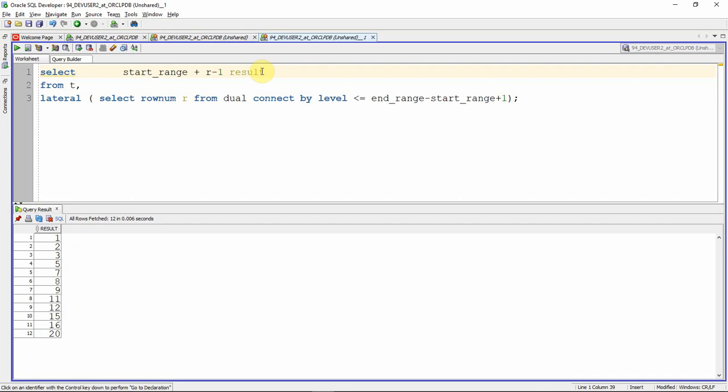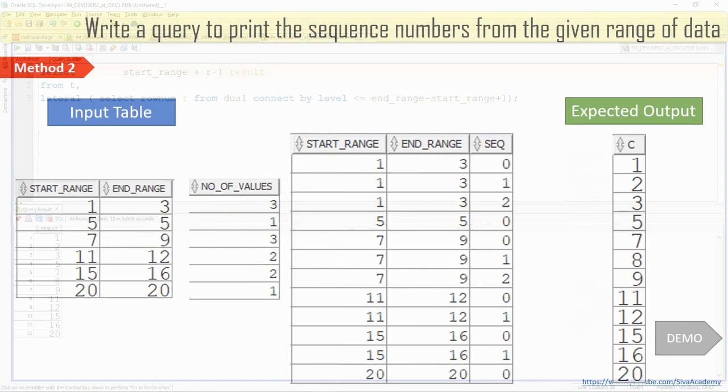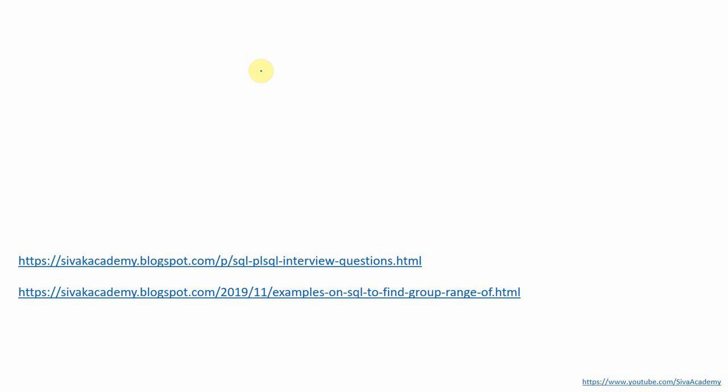I also received a completely different method from a subscriber in the comment section, using only the CONNECT BY clause. I copied and posted that query in the blog link for everyone's understanding, along with all the other queries. I suggest you go there and take these queries to understand them more easily.